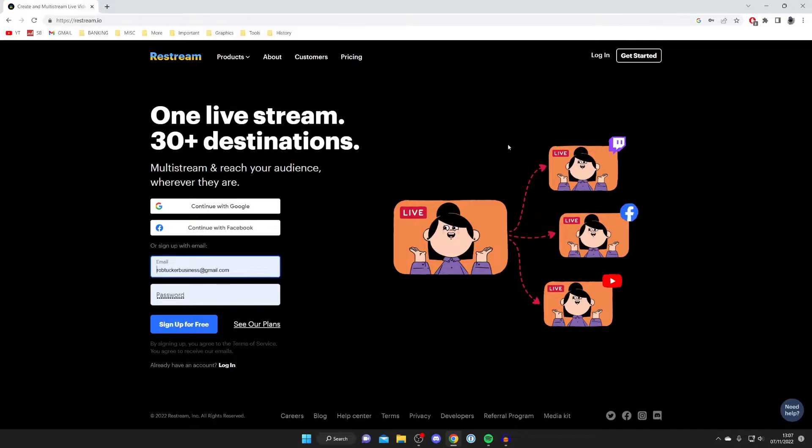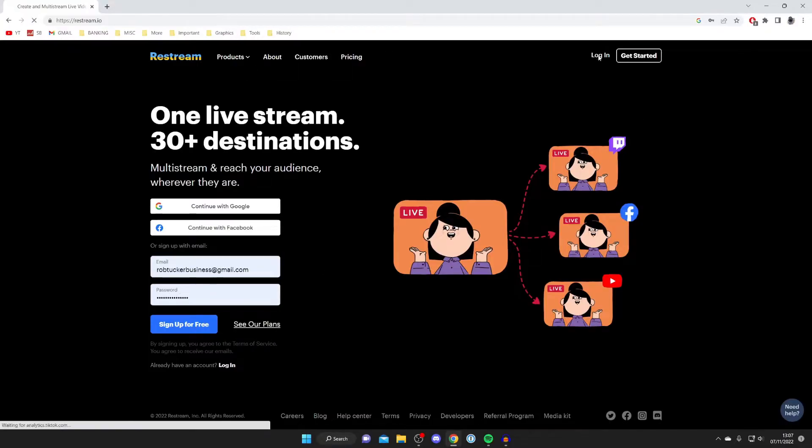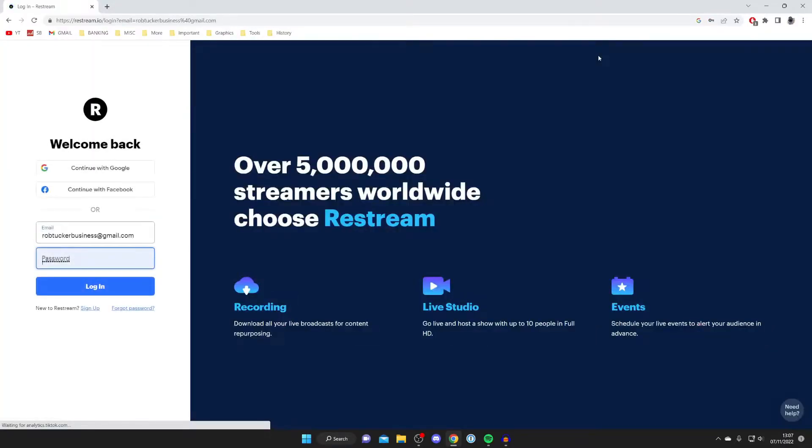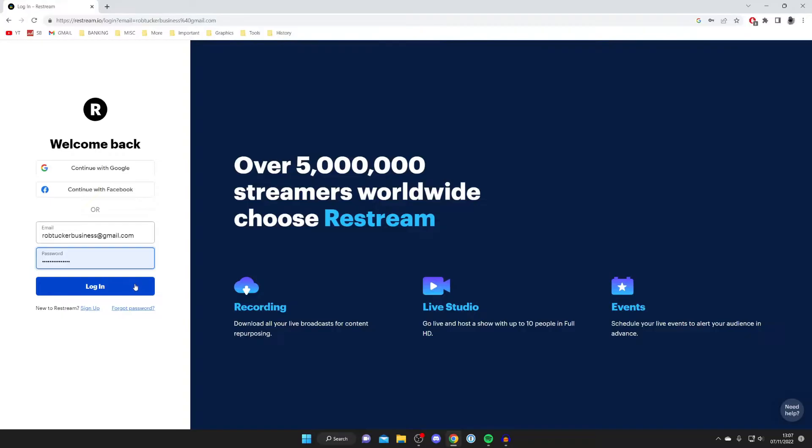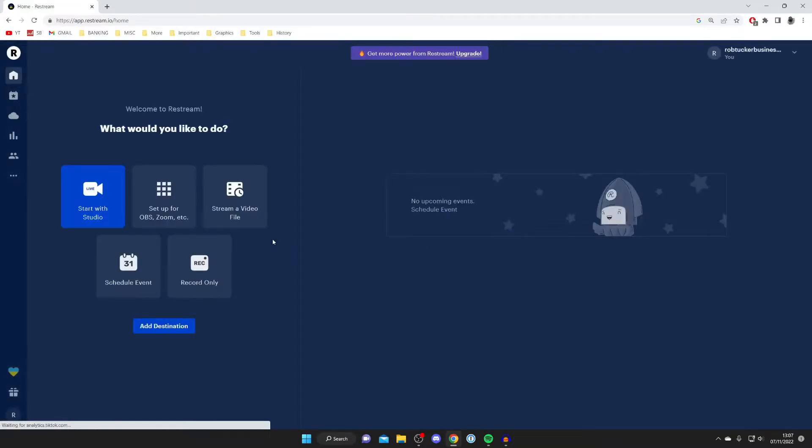Let's get into this. So firstly you need to create an account. Personally I've already got one so I'm going to press login. Now it's important to know there is a paid version of Restream. With this guide you can use the free one, but of course if you see a feature you want with the paid version then definitely get it.